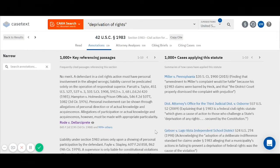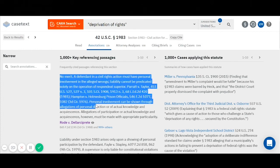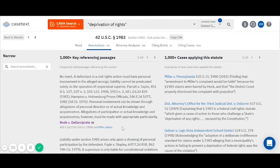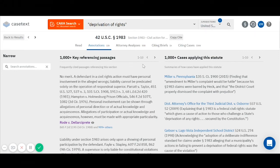Here is the page containing the annotations for my statute. You'll be presented with two columns. I'm going to first talk about the left-hand column: the key referencing passages. Key referencing passages are frequently cited passages that reference your statute, rule, or regulation. Sometimes courts use the same language over and over again to describe a statute. These heavily quoted passages will appear in the left-hand column. For example, the top referencing passage, which begins with the phrase 'no merit,' has appeared in more than a thousand cases — right here it says '999 plus other cases' have used this passage to describe my statute. So the key referencing passages are intended to show you how courts tend to talk about and describe your statute.